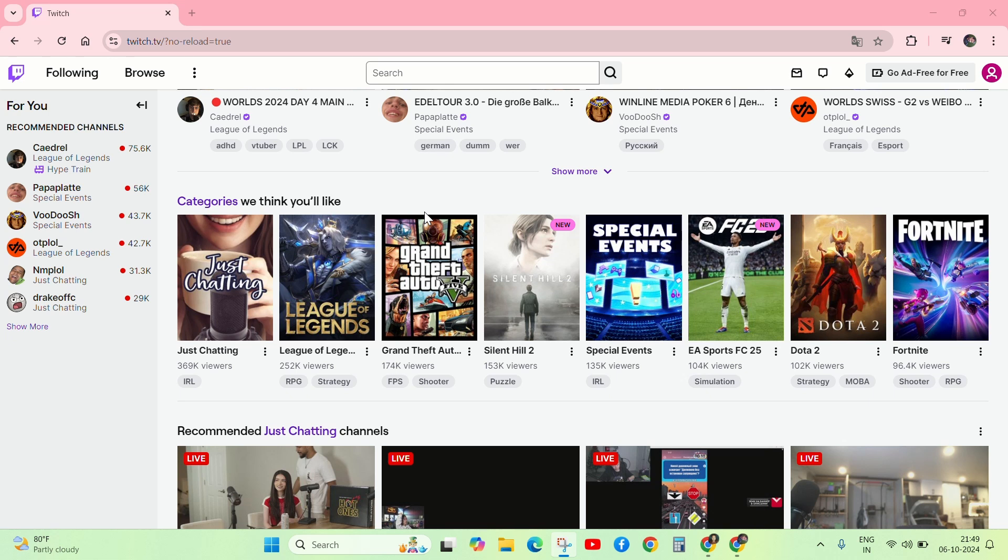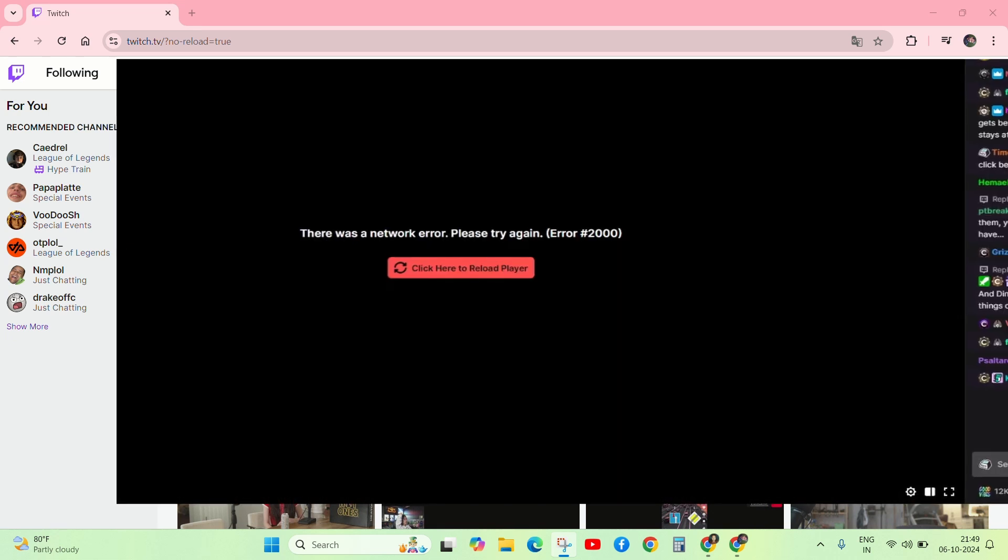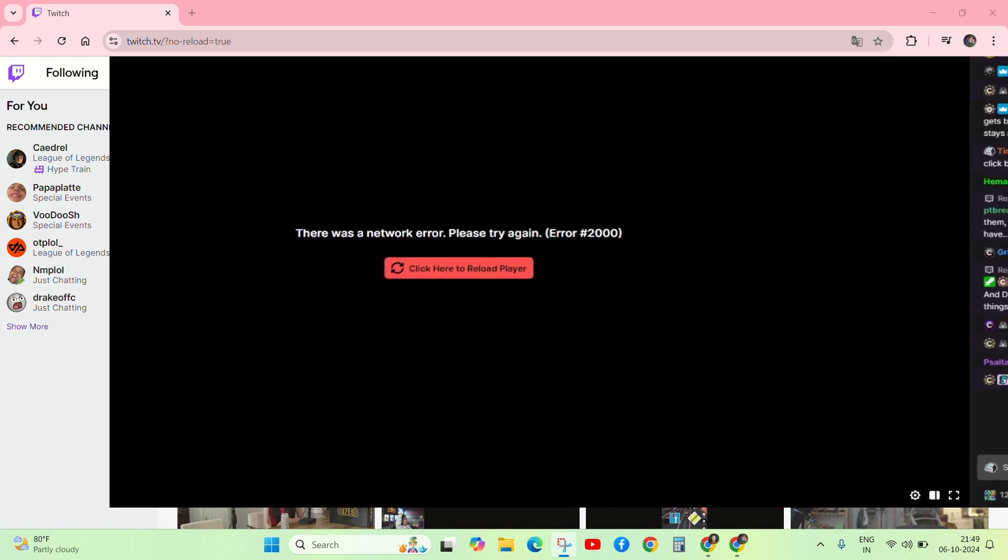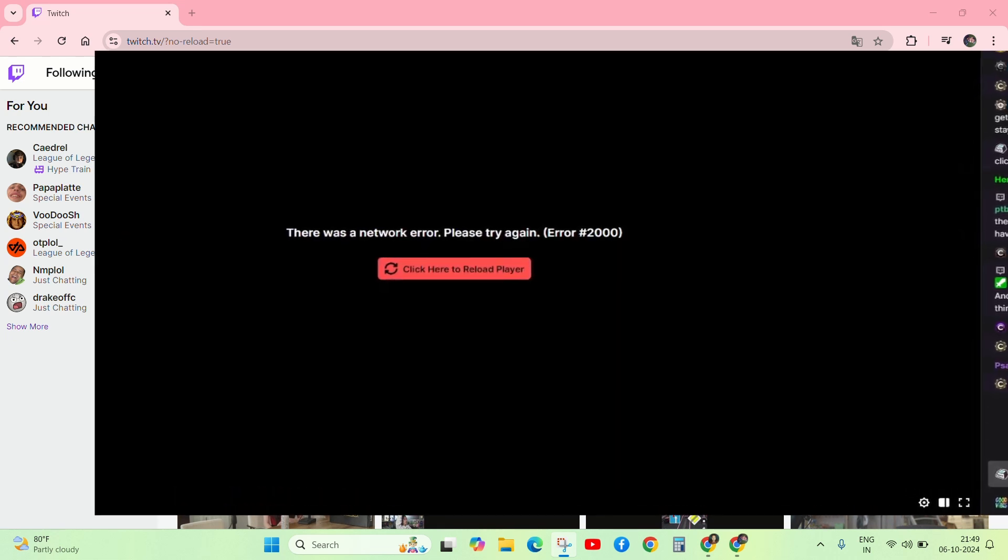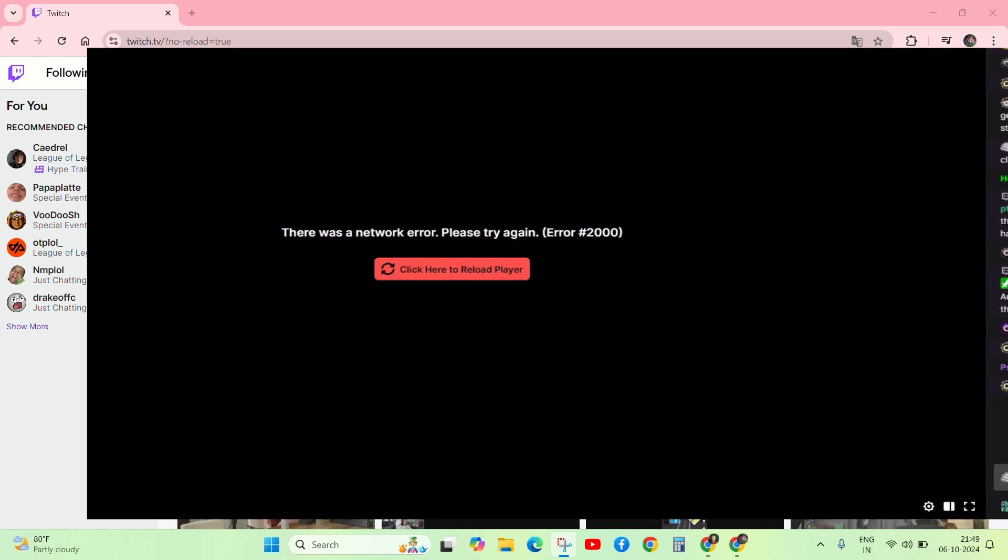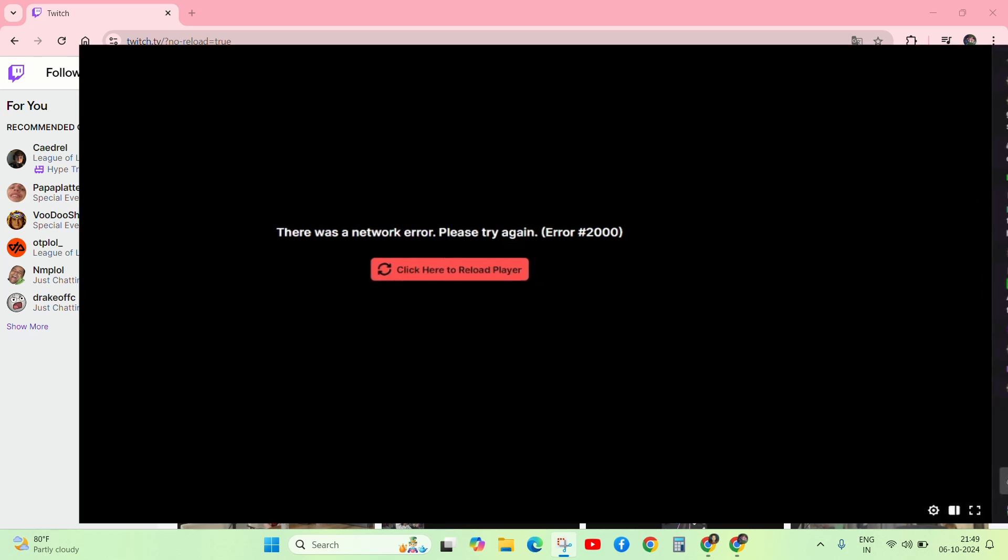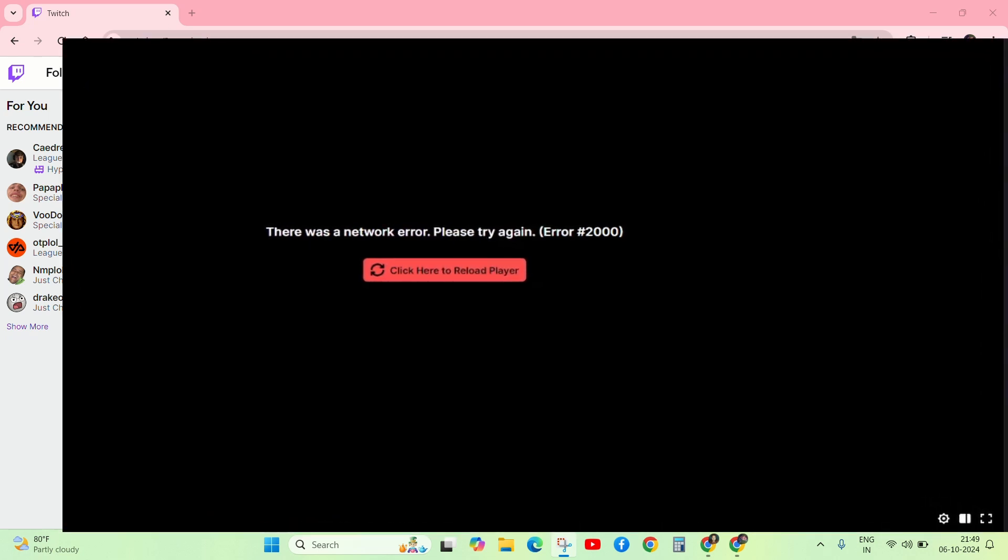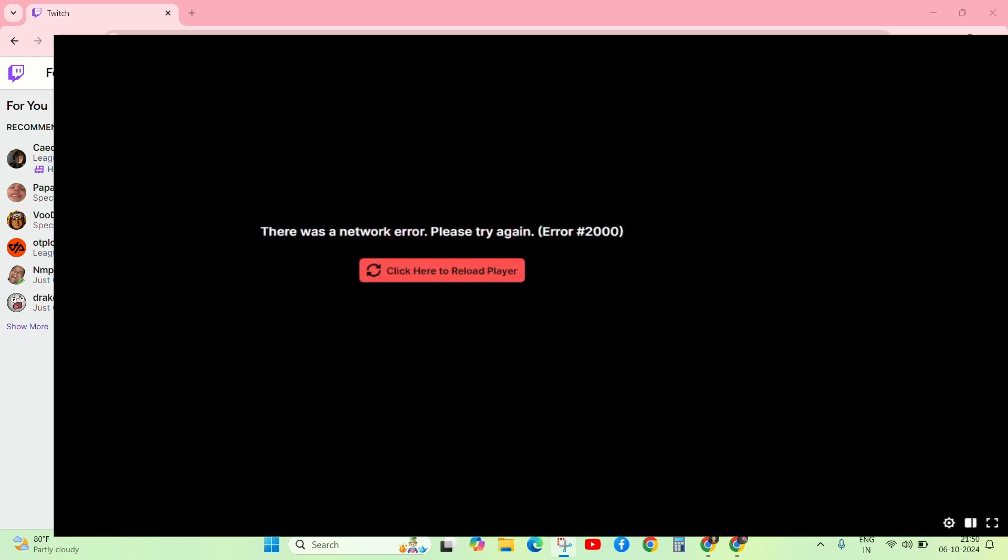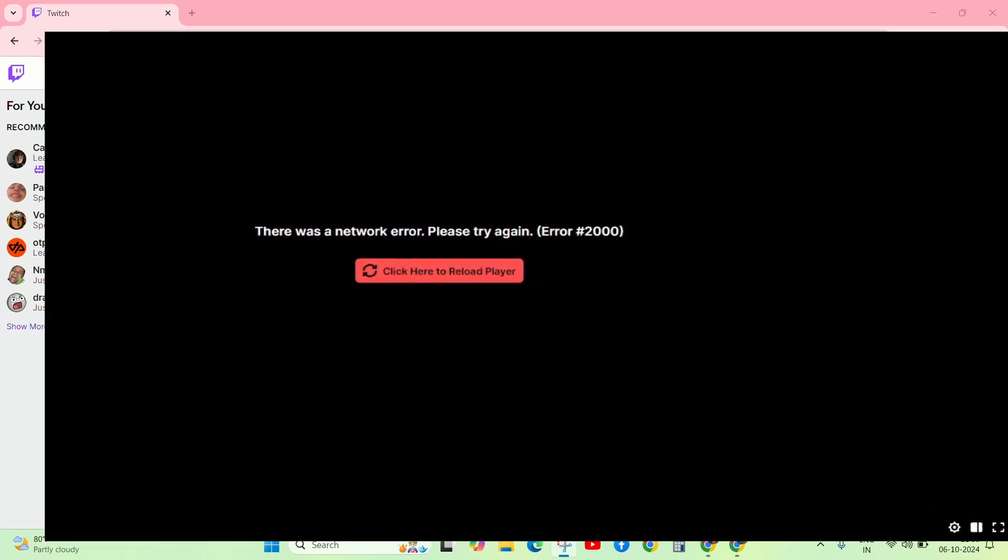Welcome back to another error video. If you are facing Twitch error code 2000, don't worry about it. In this video I will tell you how to fix this error, so keep the video till the end and follow my steps to fix this problem.